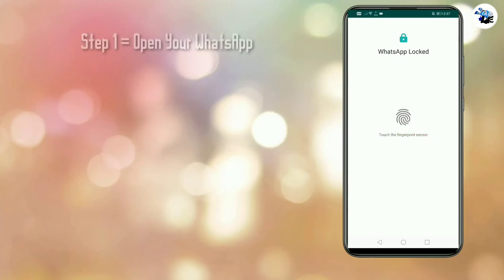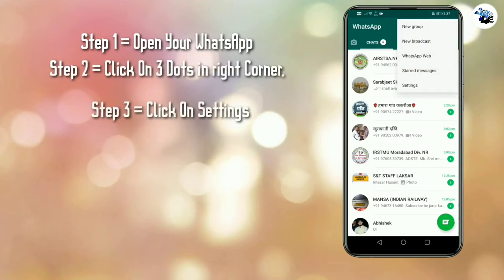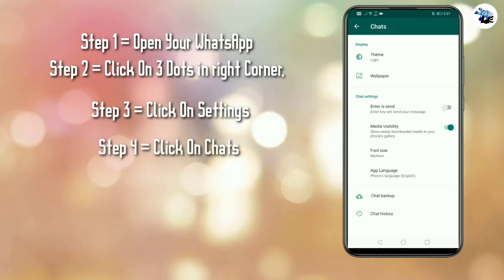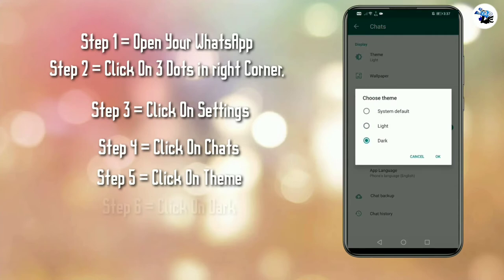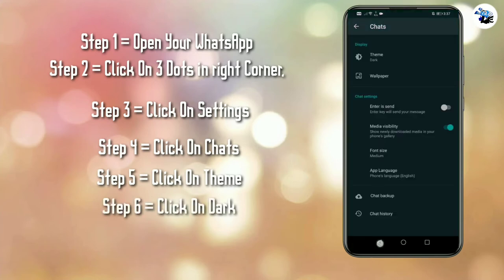First of all, open your WhatsApp. Tap the three dots, then go to Settings. After Settings, go to Display, then Theme, and turn dark mode on.